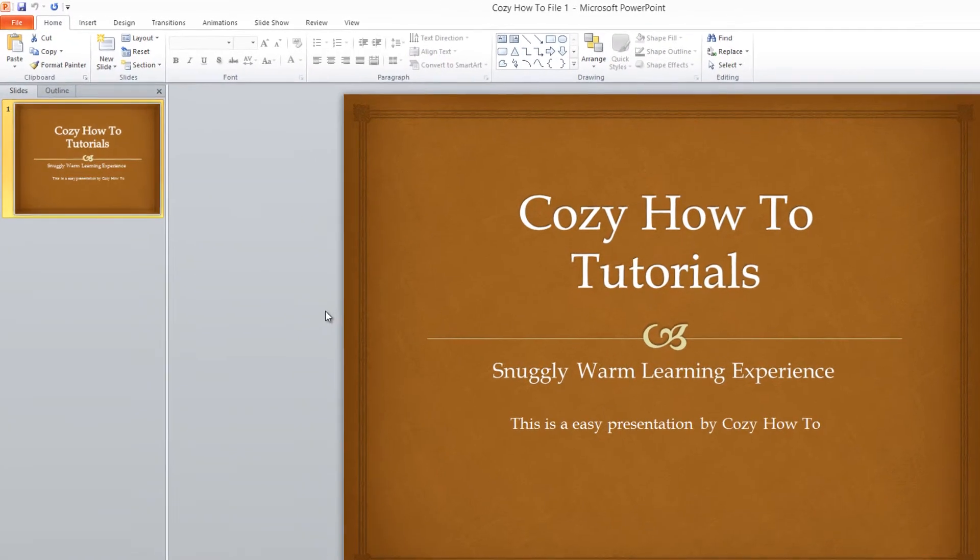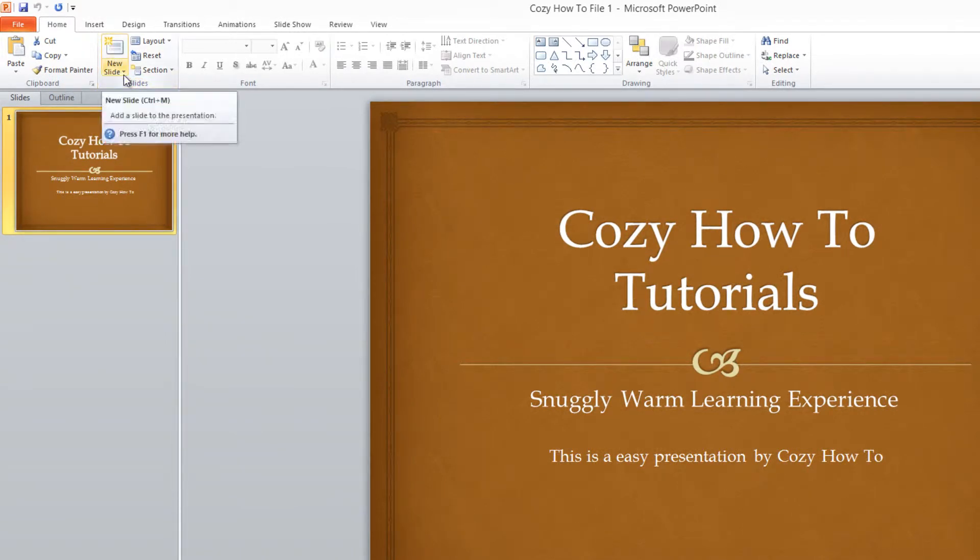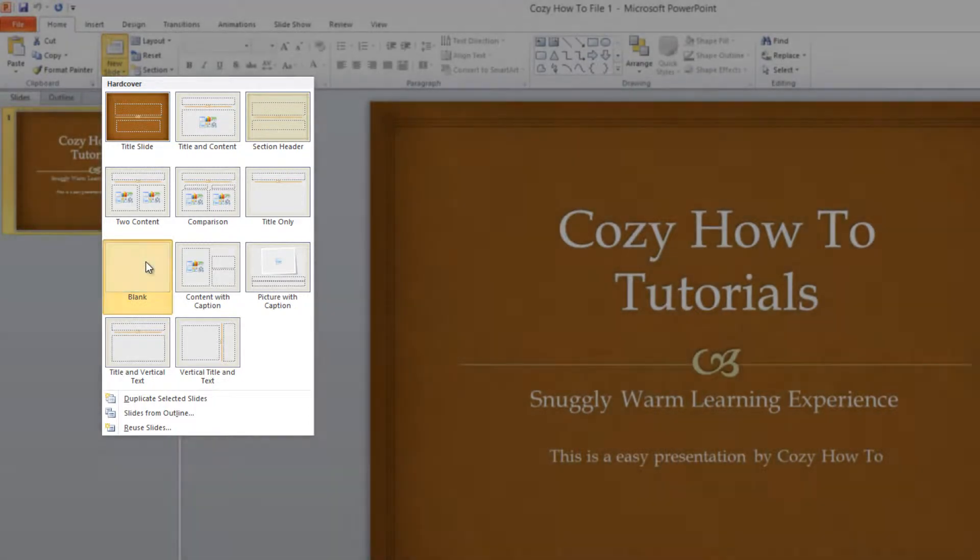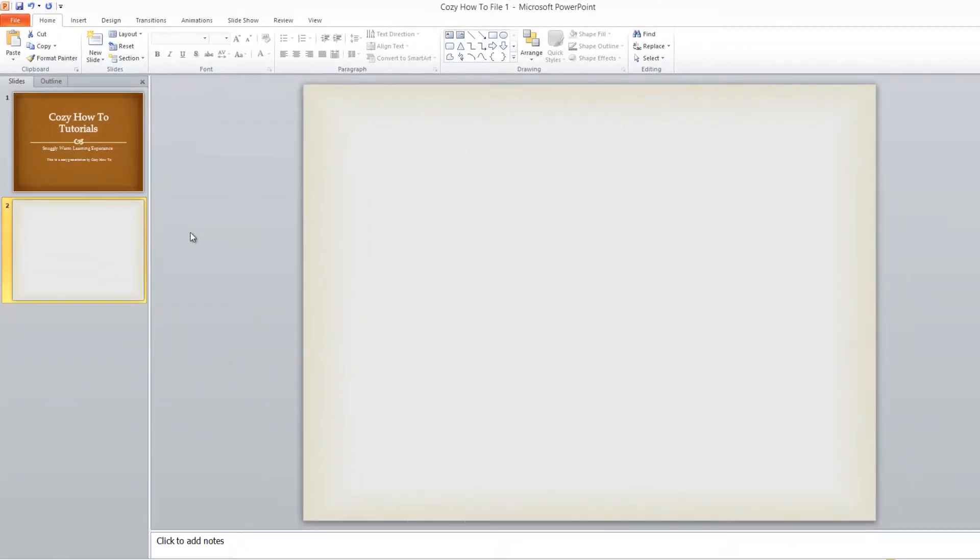On the ribbon, we're going to go into the section that says Slides, and we're going to click on the drop-down menu for New Slide, and select the option that says Blank to create a new blank slide in our presentation.